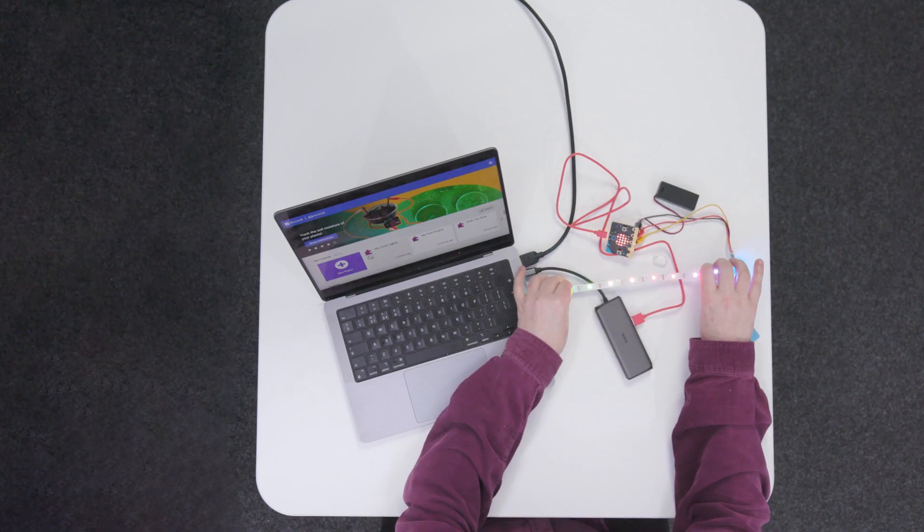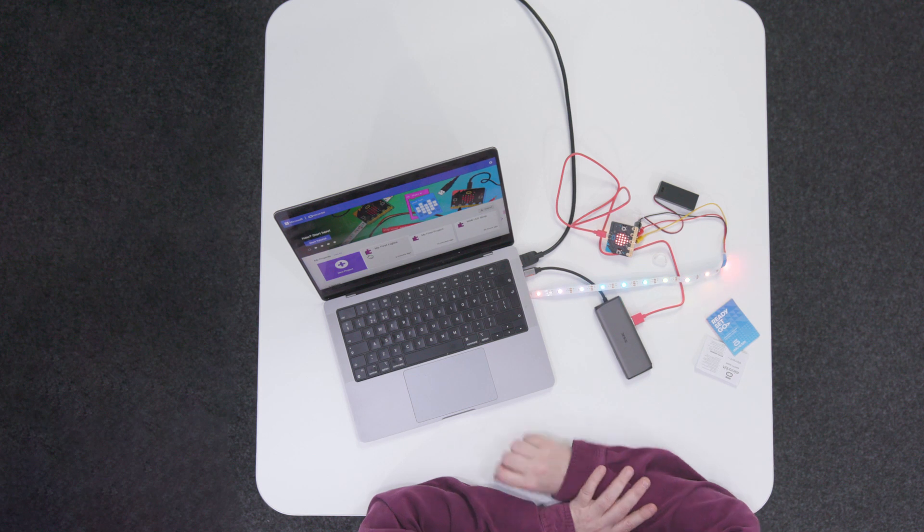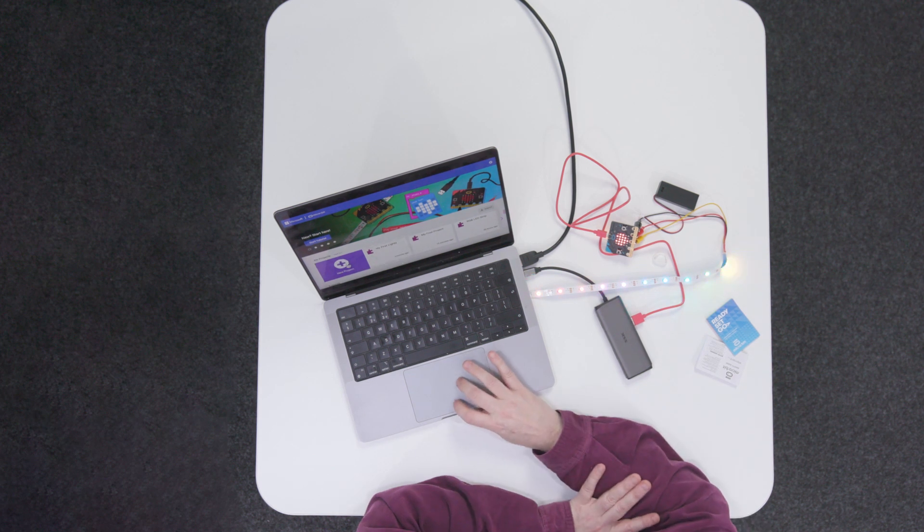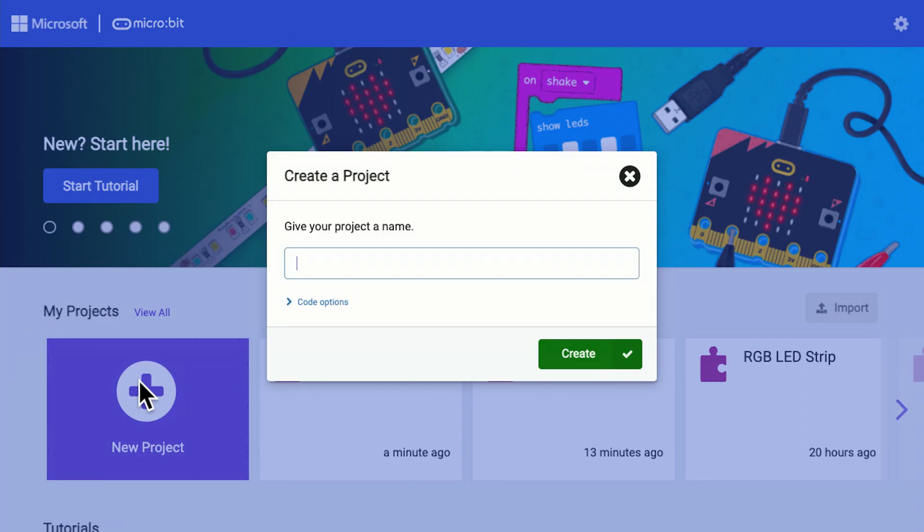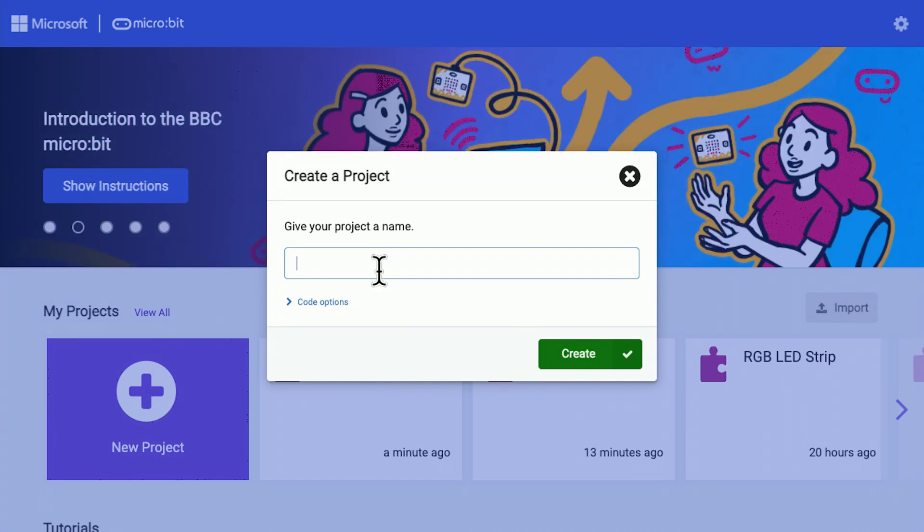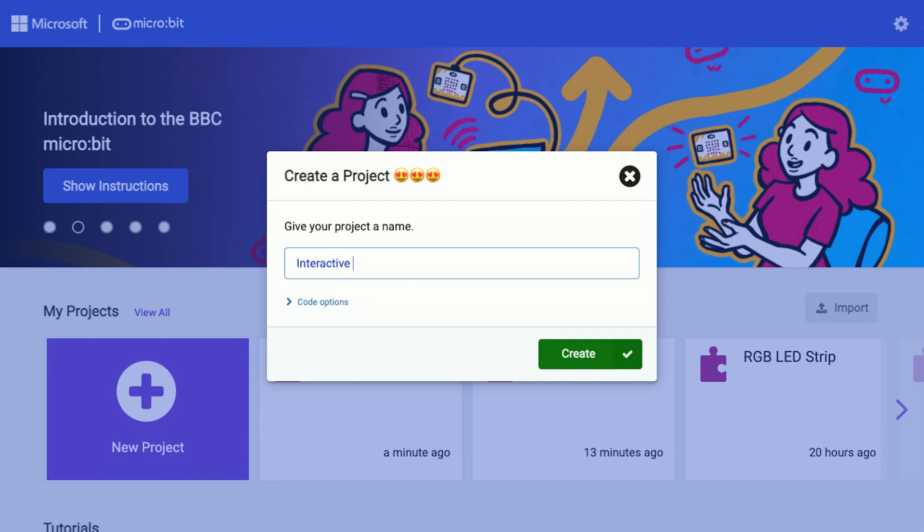So I'm still running the rainbow program from the last video but I'm now going to go over to the make code editor and create something new which is interactive microbit, interactive light I'll call it that.